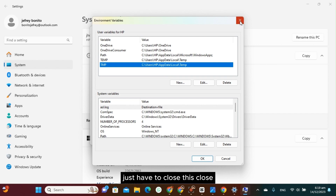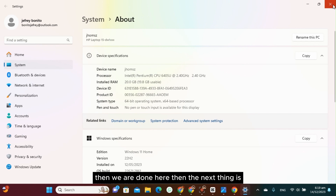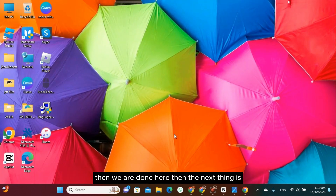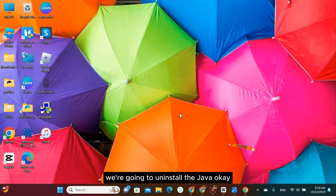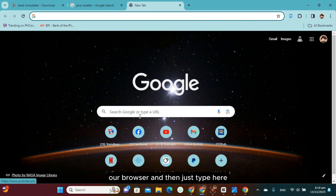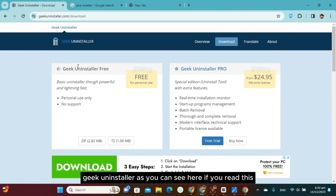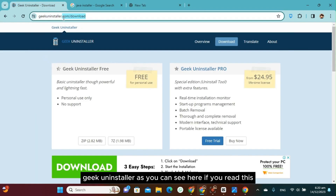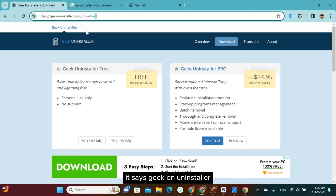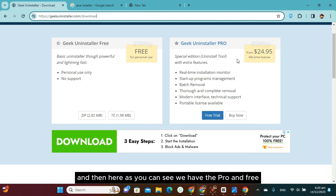After you delete it, just close this window. Now we are going to uninstall Java. Go to your browser and type 'Geek Uninstaller'. You can see it says geekuinstaller.com/download.